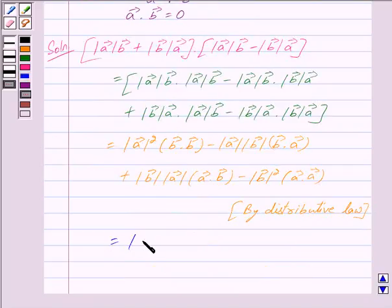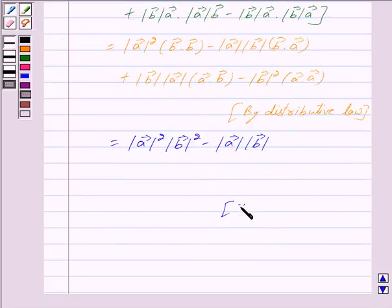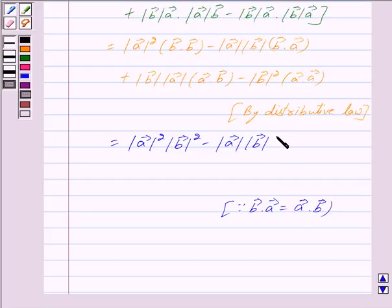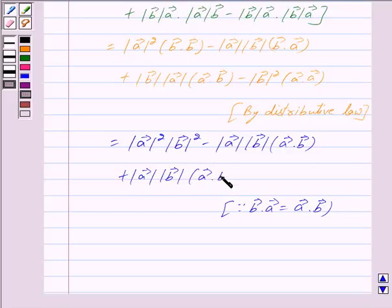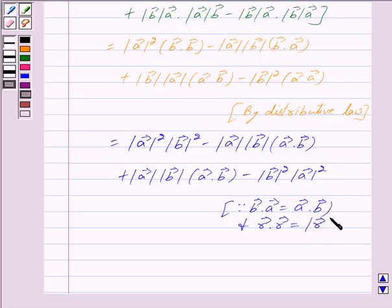Now, B · B can be written as |B|², and since B · A = A · B, we can substitute accordingly. Also, A · A can be written as |A|², since we know that r · r = |r|².